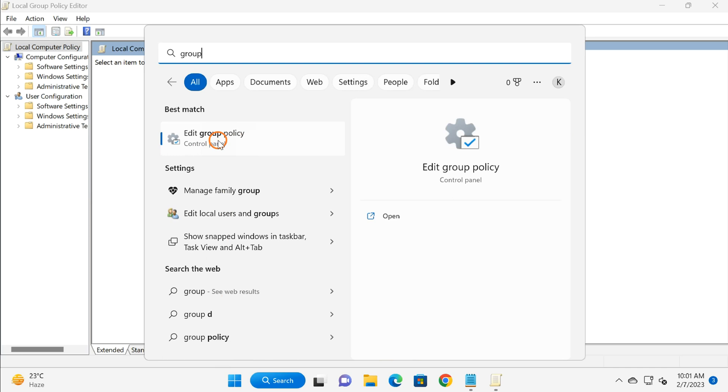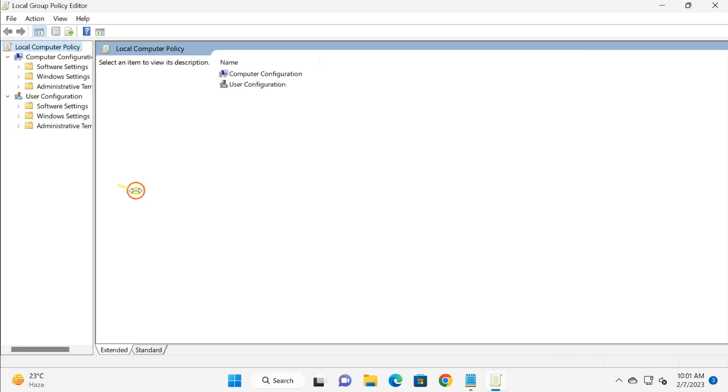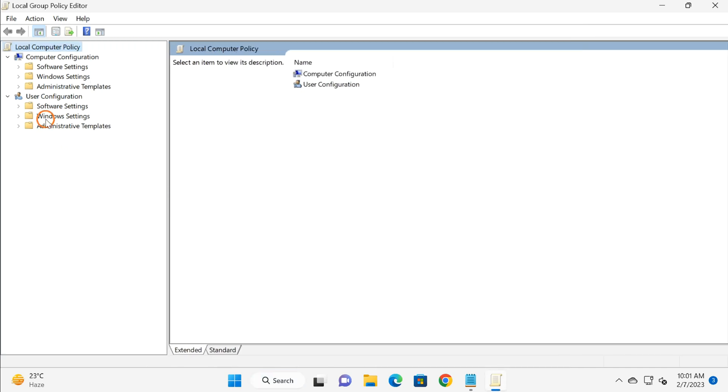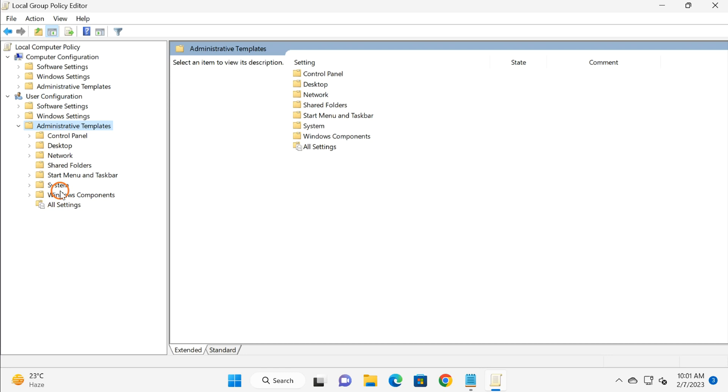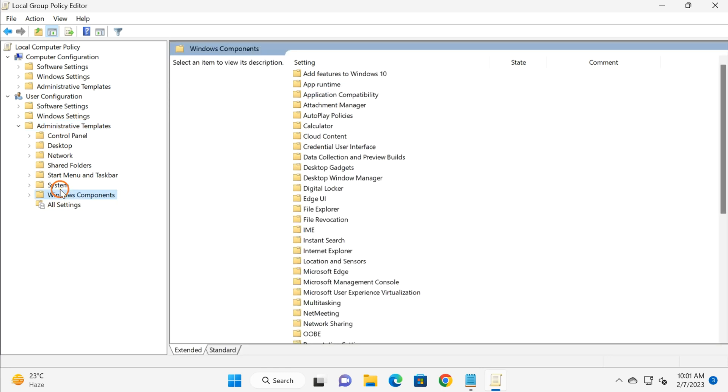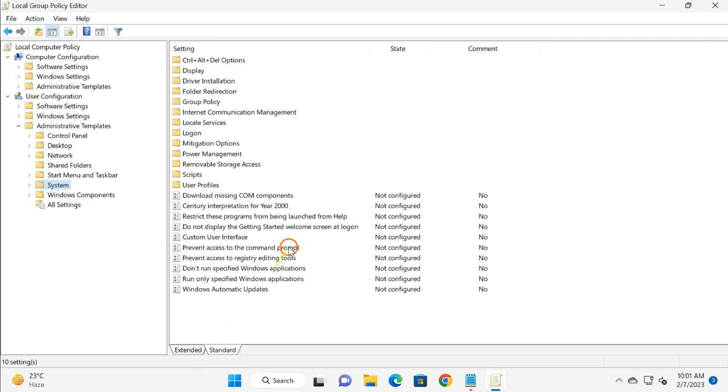Here you need to move under User Configuration. Click on Administrative Templates to expand it, then select System. On the right, you will see a lot of settings. You need to find 'Prevent access to registry editing tools.'